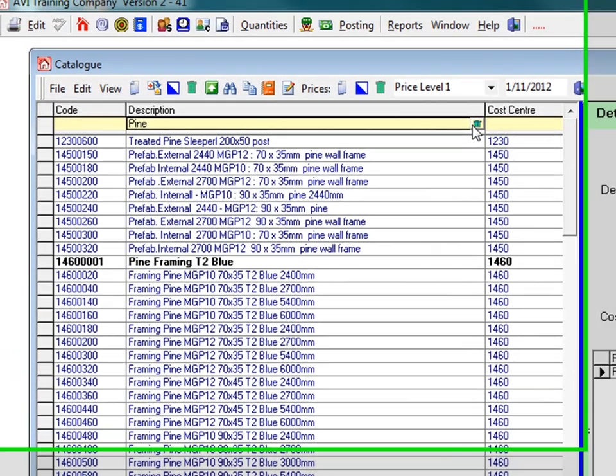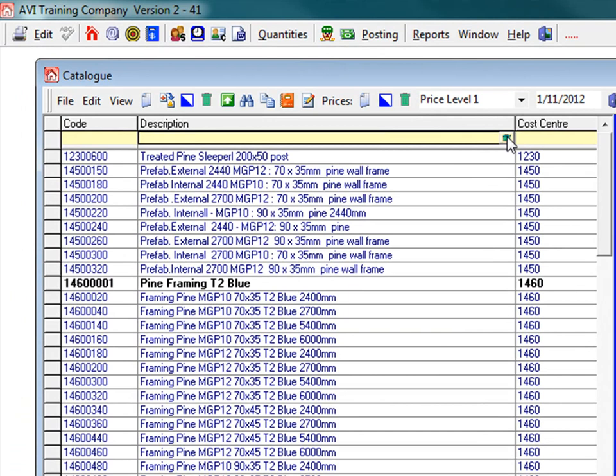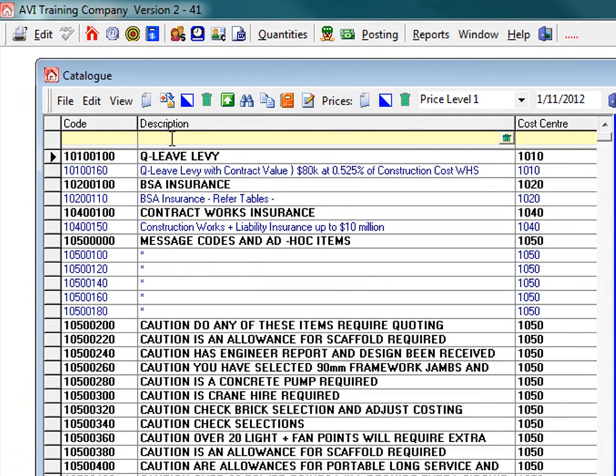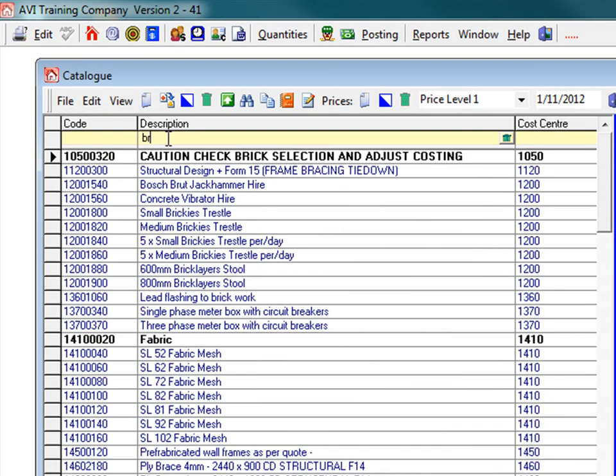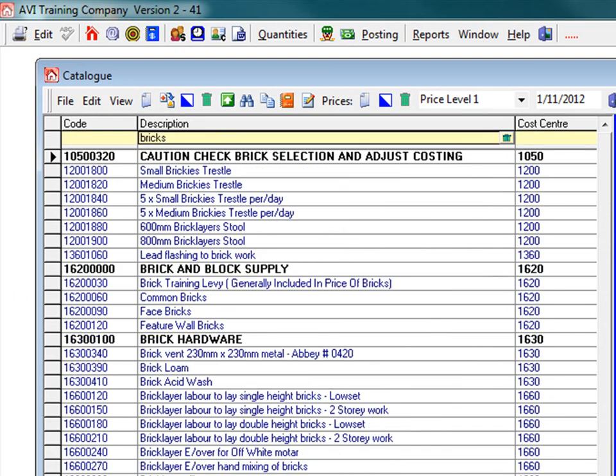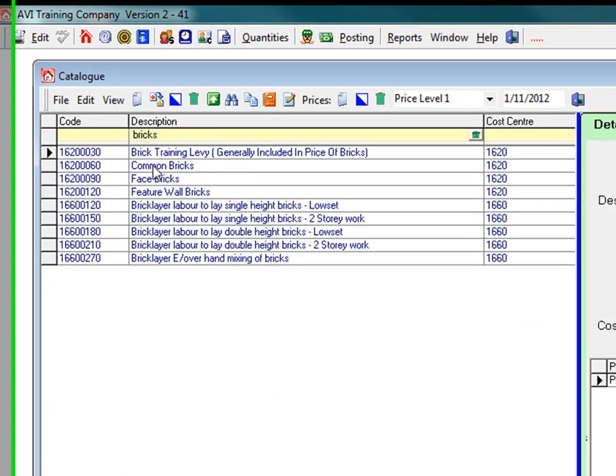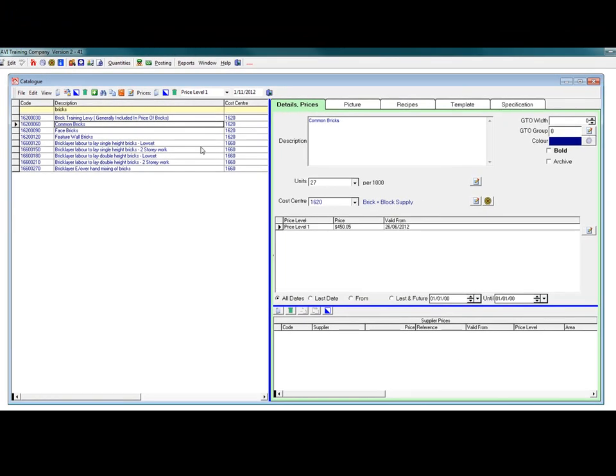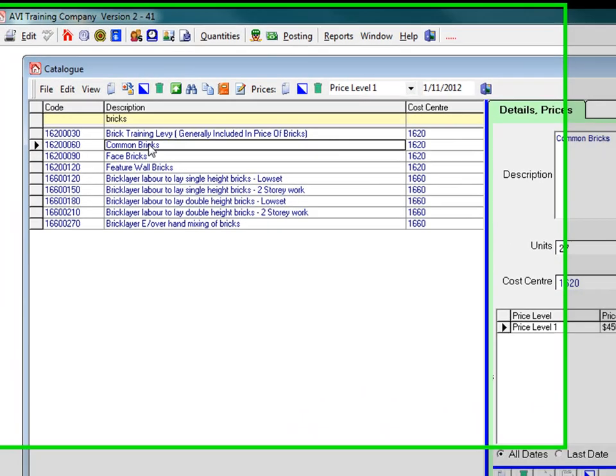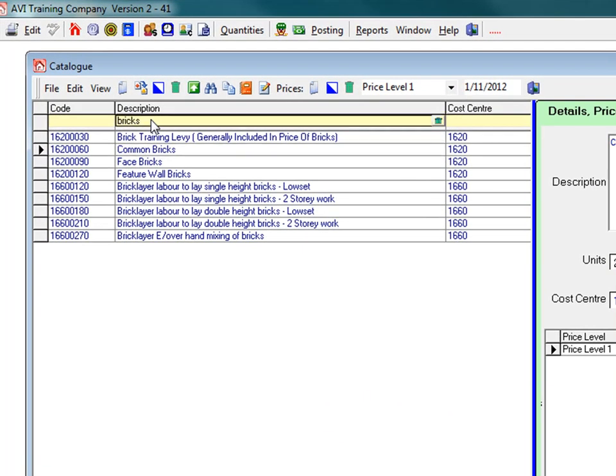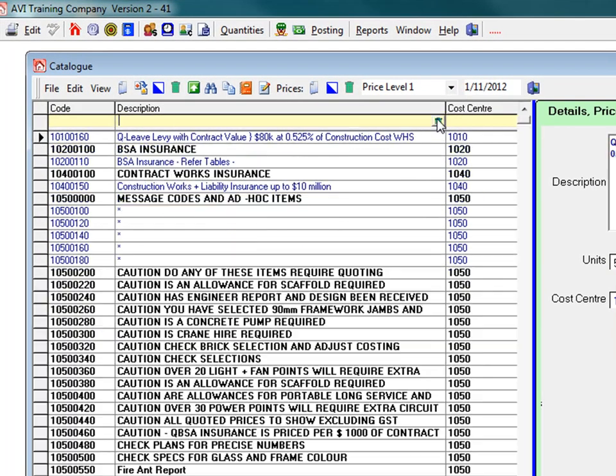To start a new search, click the green trash can in the filter bar to clear the search characters and type in a new word. You can search through the codes, description, and cost centre columns.